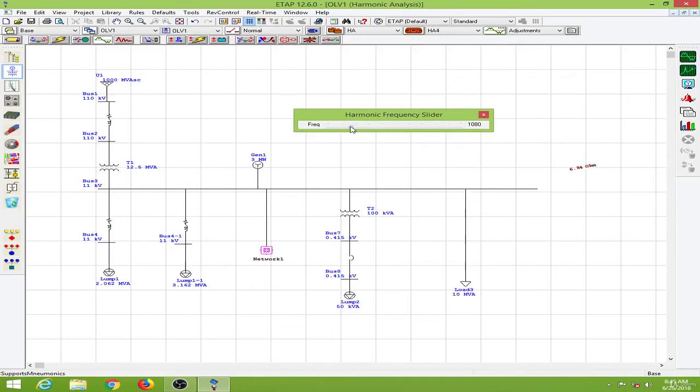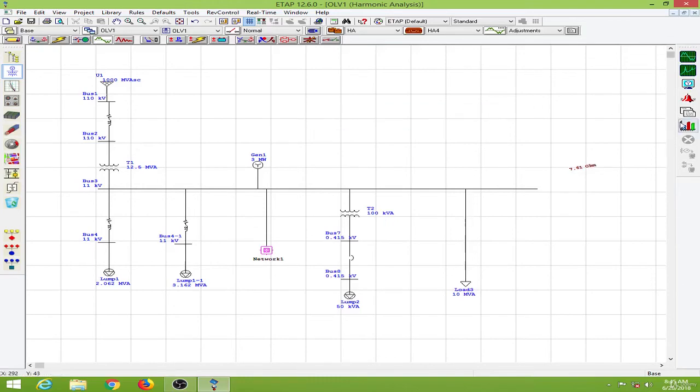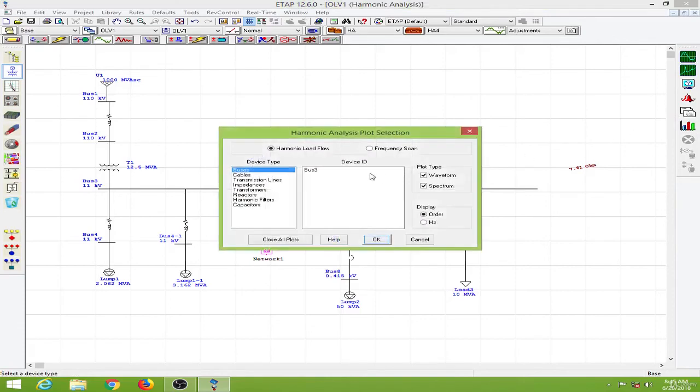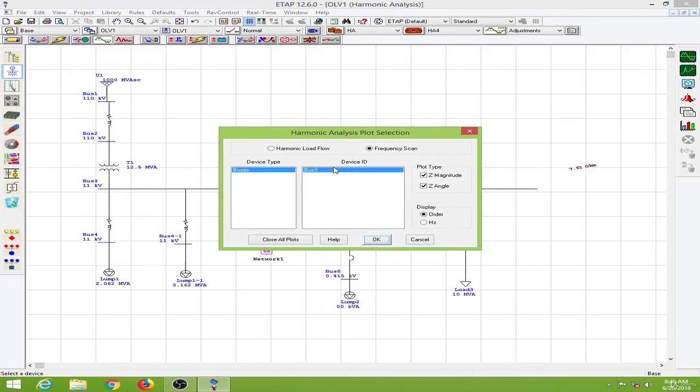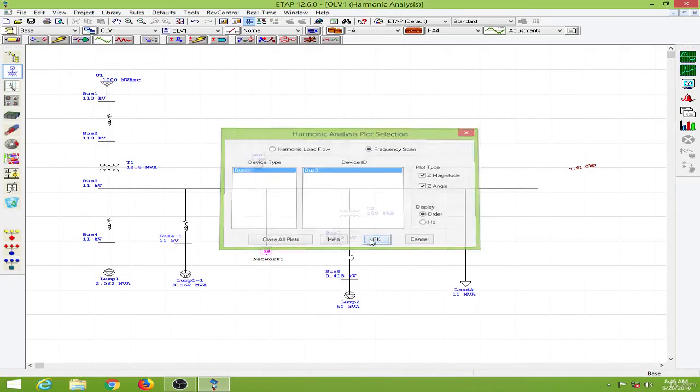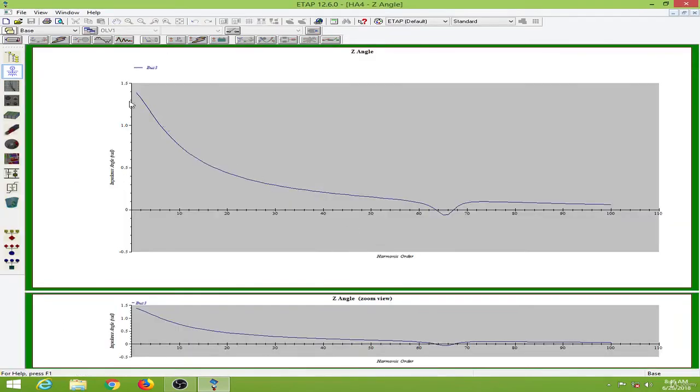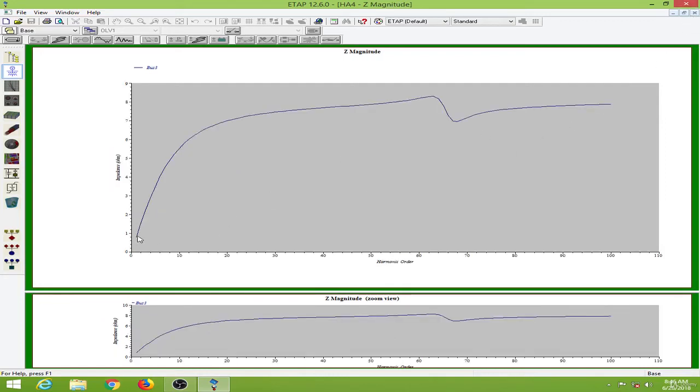And this is one of the reasons where the higher order harmonics have lower amplitudes. So we can have this over here. We can go to the plot options and go to the frequency scan. Then I will plot for the bus 3 over here. So this is the impedance angle. As you can see the impedance angle.